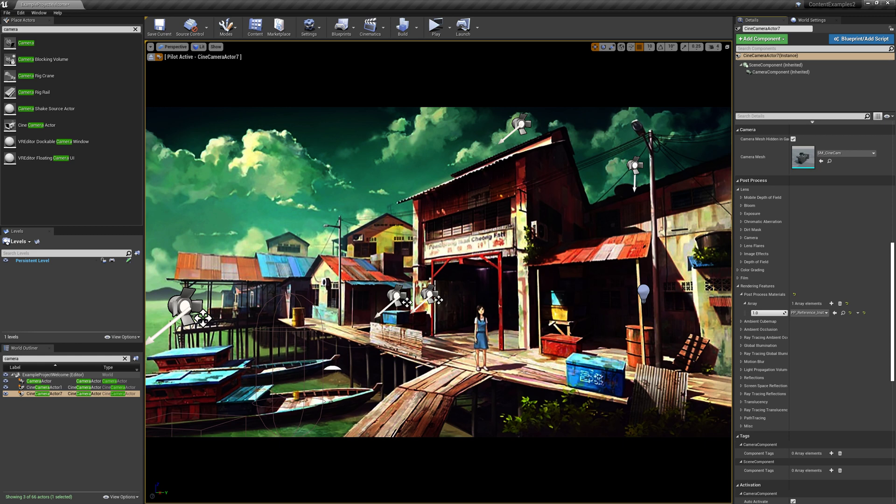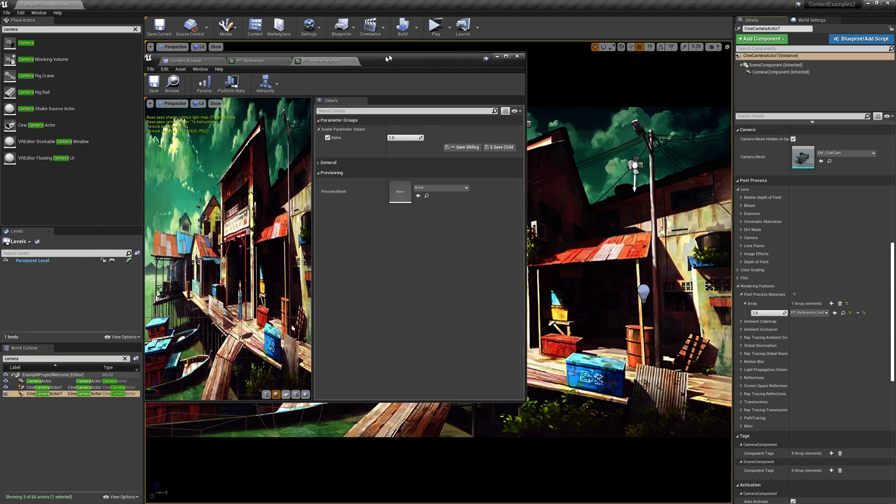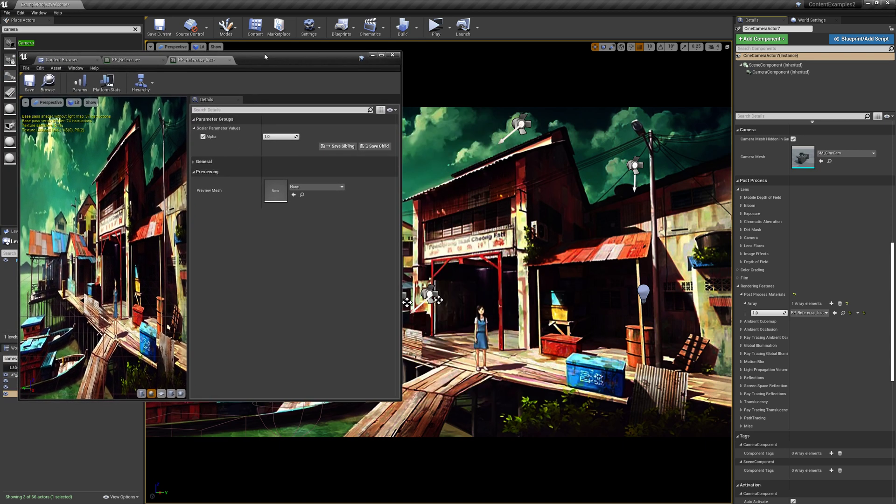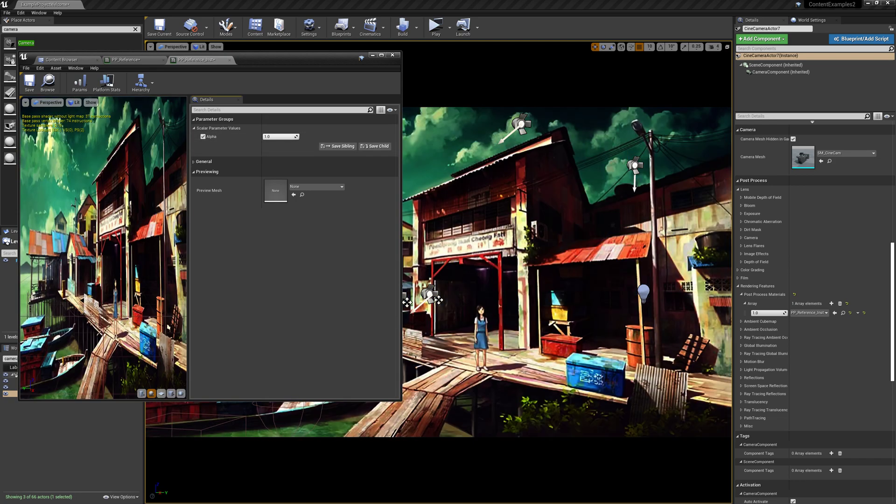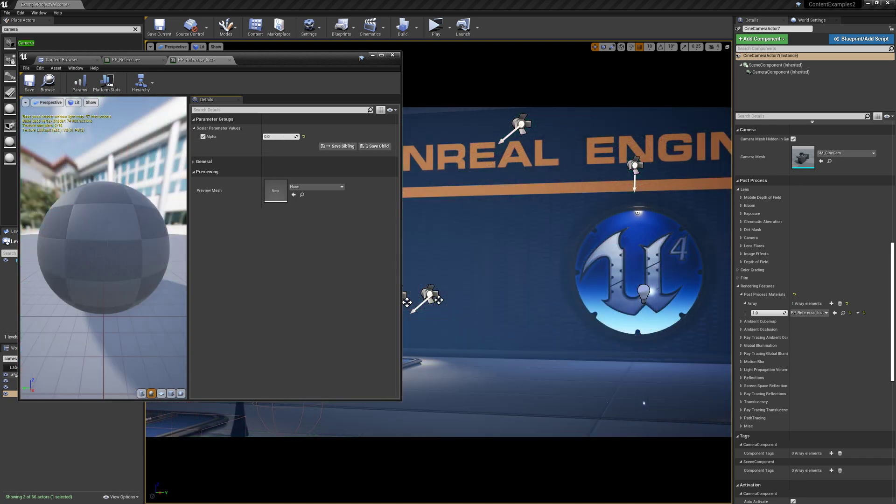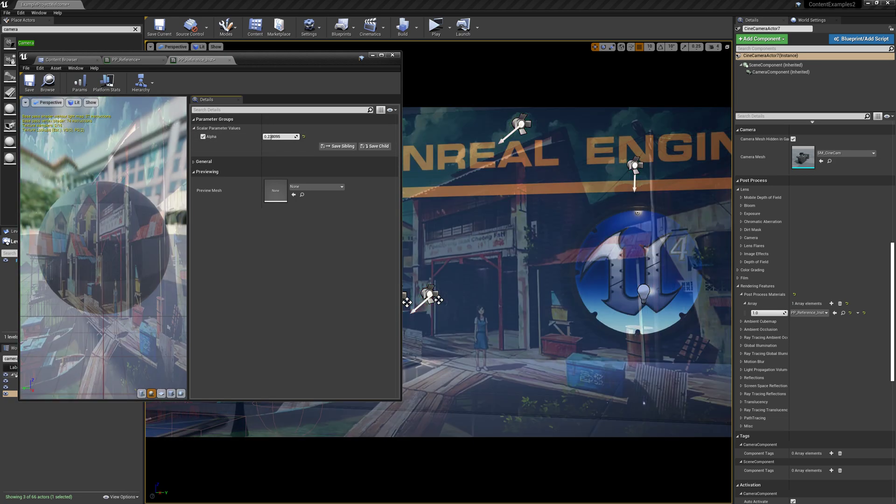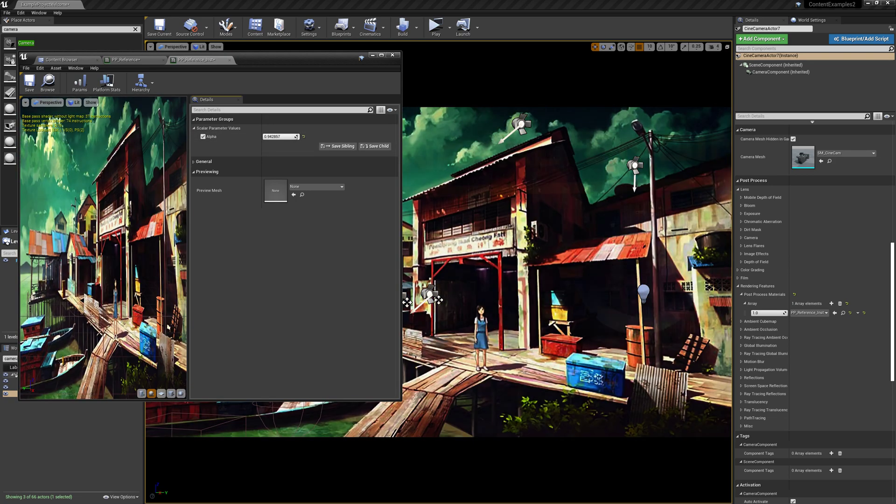And now, if we just open up that instance here from our content browser, now as we adjust this value, it's going to overlay onto our scene.